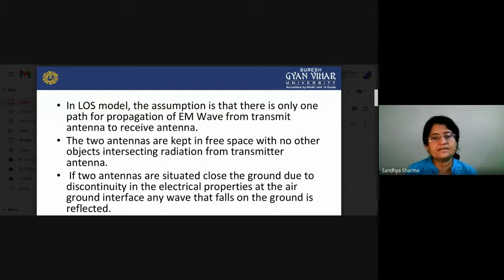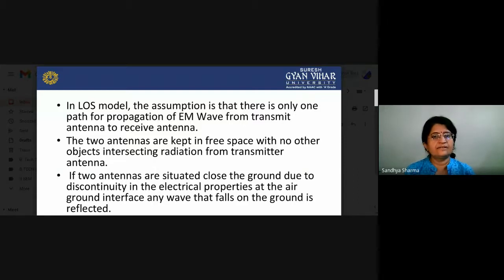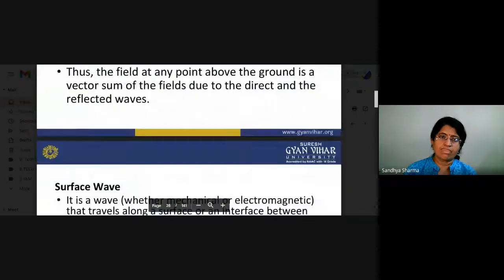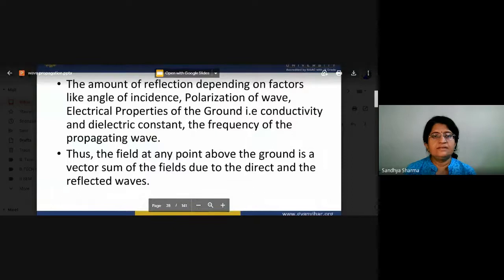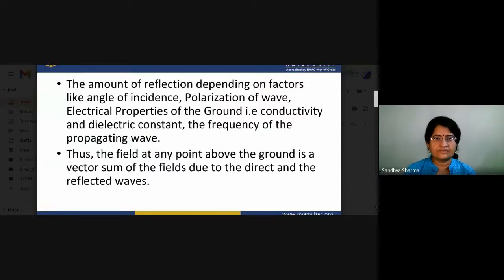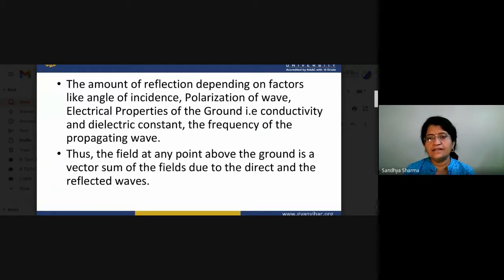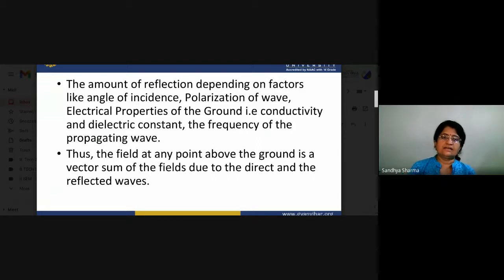If two antennas are situated close to the ground, due to discontinuity in electrical properties at the air-ground interface, any wave that falls on the ground is reflected. The amount of reflection depends on factors like angle of incidence, polarization of the waves, electrical properties of the ground such as conductivity and dielectric constant, and frequency of the propagating wave. The field at any point above the ground is a vector sum of the fields due to the direct and reflected waves.